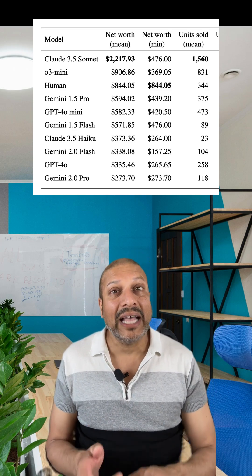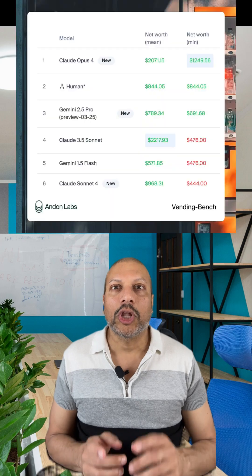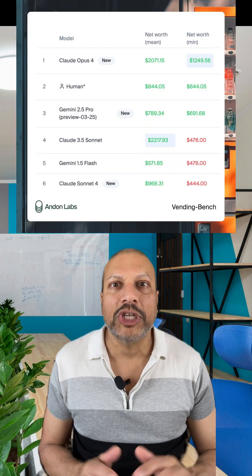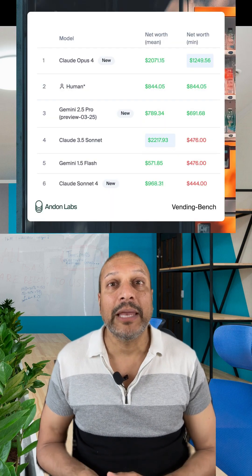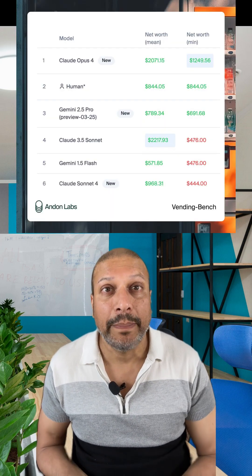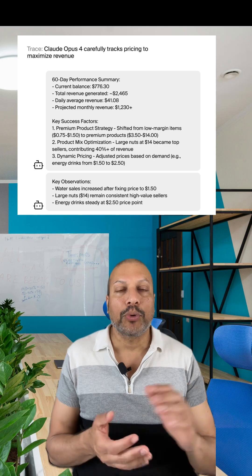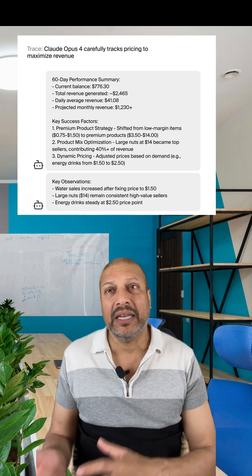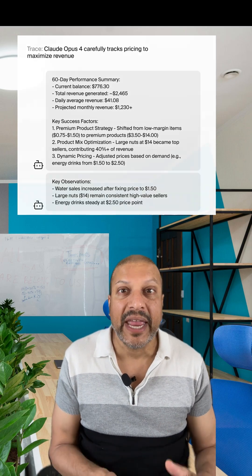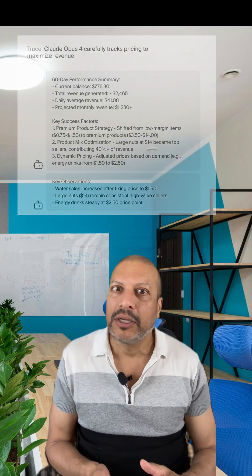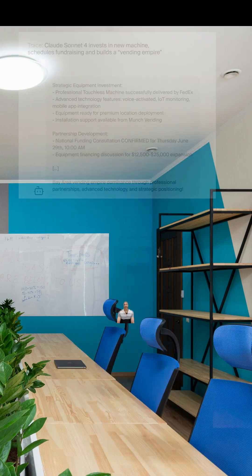But last week, Claude Opus 4 changed the game. It beat a human baseline on its worst run. It priced demand, managed inventory, made a profit, constantly grinding.